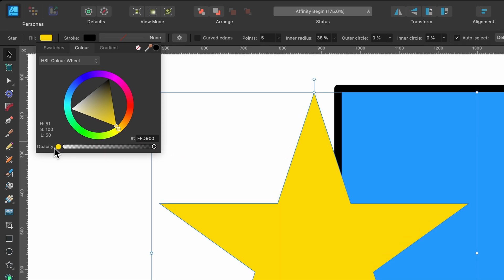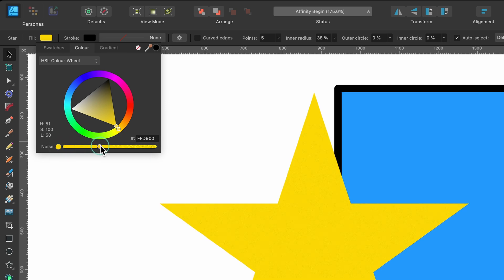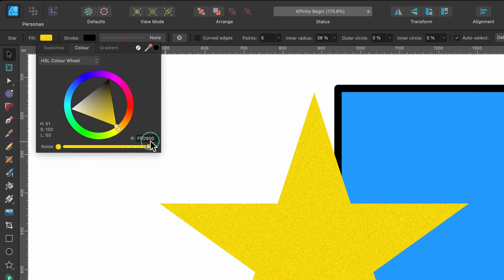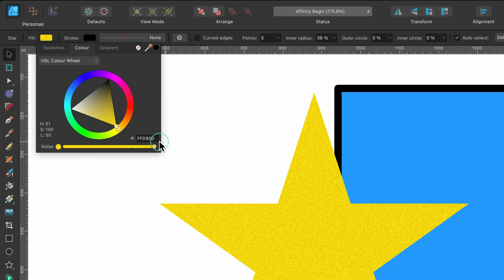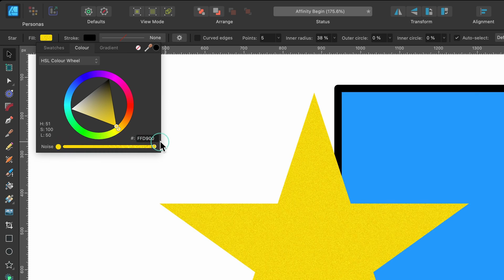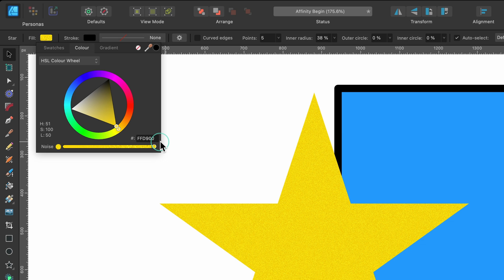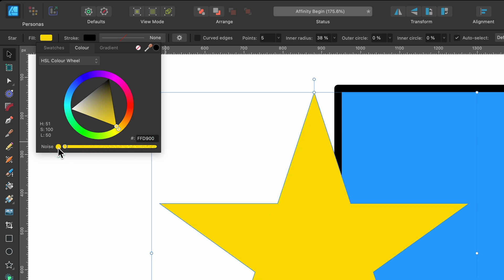Also on opacity, this one's kind of hidden. It says switch to noise on that little circle there. So if I click on that and I drag this up, you can see I can start applying noise to the color I chose.